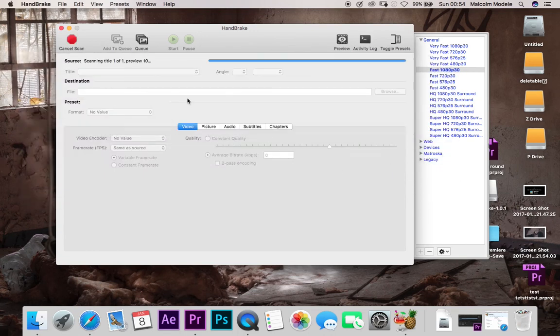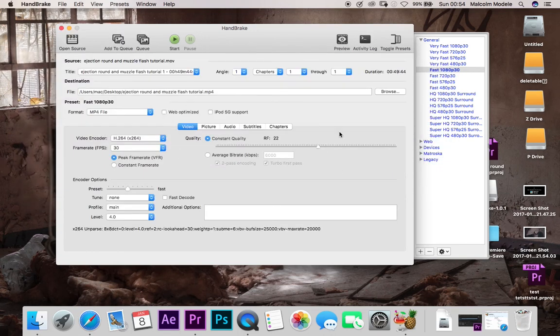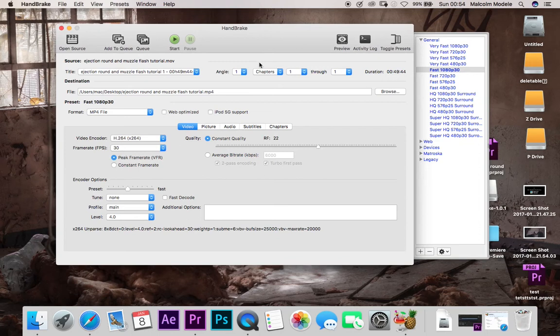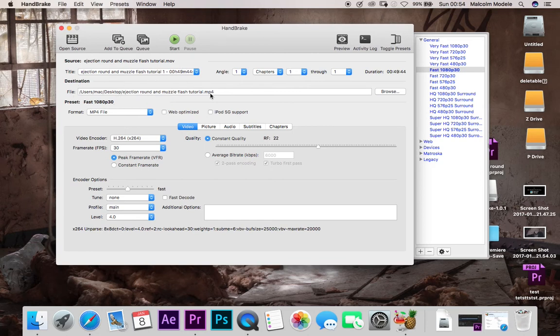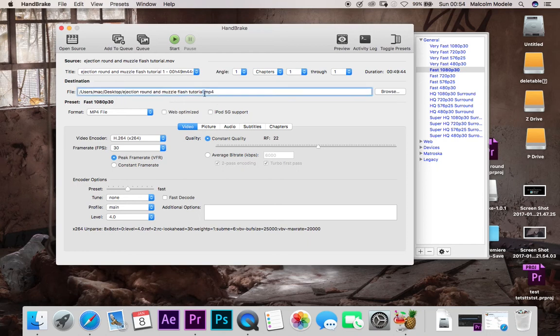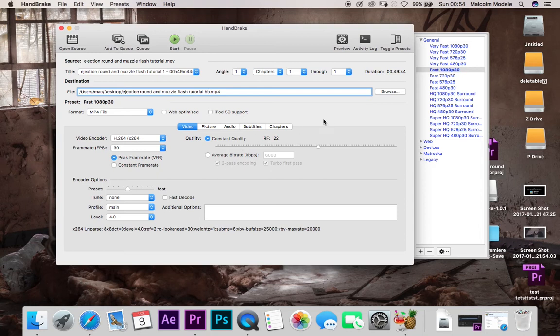So you just go to open and that'll bring that in here. It'll give you a basic breakdown of what everything is. Obviously it was one angle. Your duration and where it's going to be saving it to. Mine's going to go to desktop and it's going to save it as ejection round tutorial. I'm just going to alter that slightly and just change that to ejection round tutorial Handbrake HB, so I know it's from Handbrake.